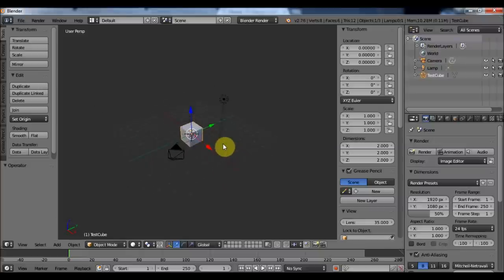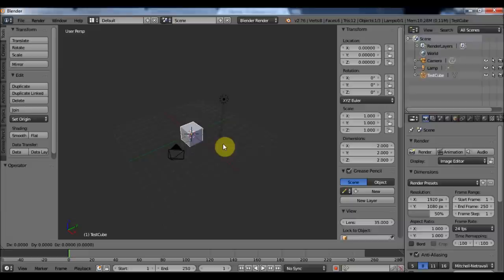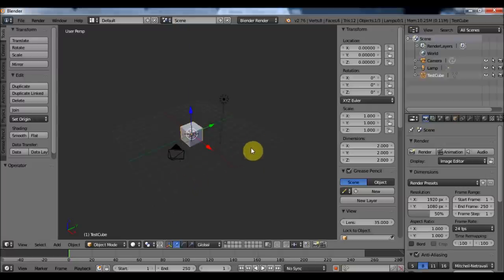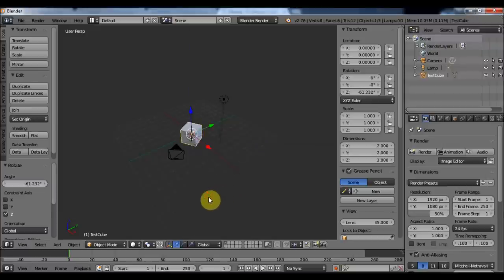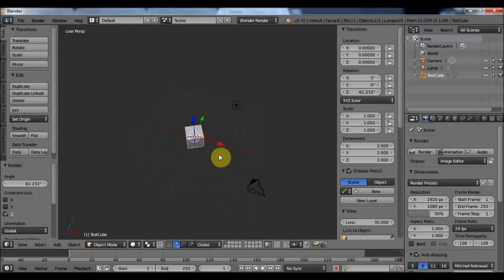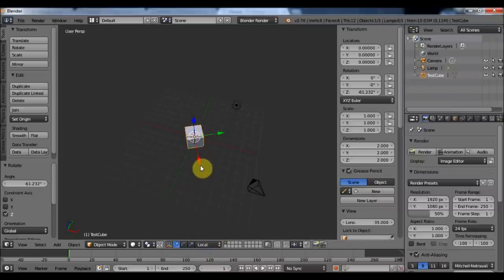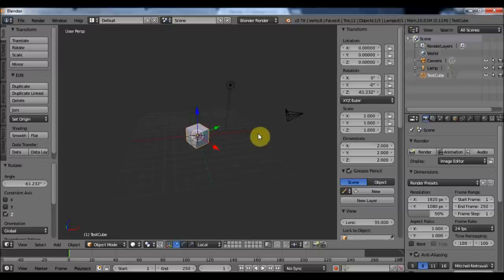I can also apply a transformation on a single axis by pressing the transformation key — for example G — then the axis, for example X. Now I am moving on my X-axis. If I press R and Z, I can rotate on my Z-axis. The manipulator arrows still match the global X and Y orientation. If I change from Global to Local in the menu, my manipulator points along the local axis of the cube. Each object has its own local axis and local orientation.